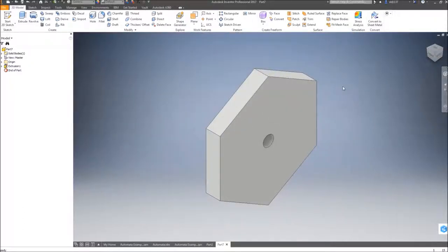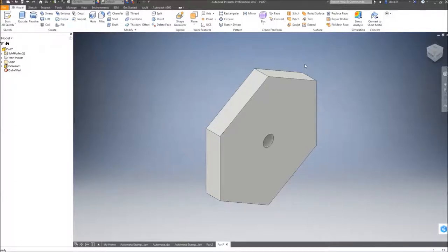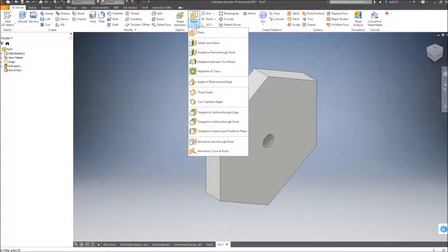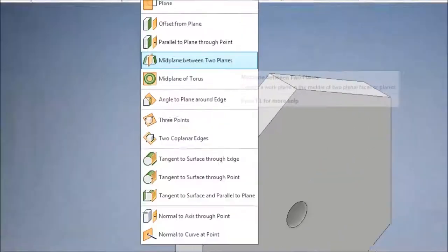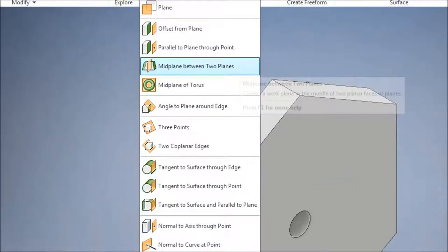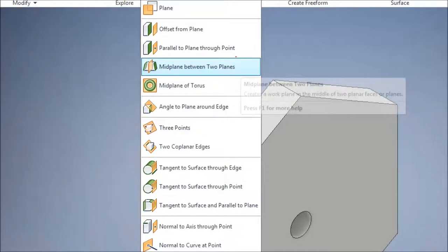Next, I'm going to create two work planes that are absolutely critical for assembling. The first work plane I can do is, under the work plane, we're going to select mid-plane between two planes.